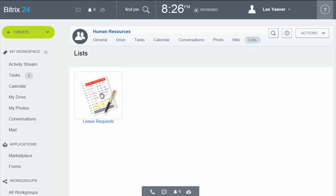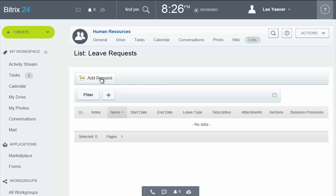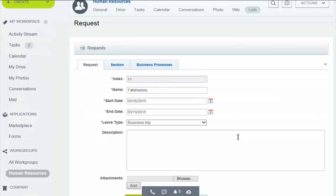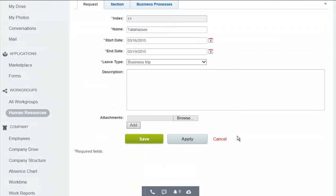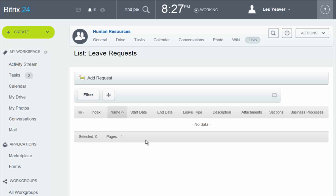He opens the list, fills in the fields, and saves the request. Note that back in the list, the user cannot see the request that he just made. He only has the add permission, not view permission.